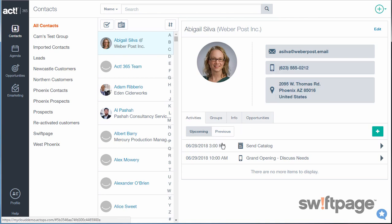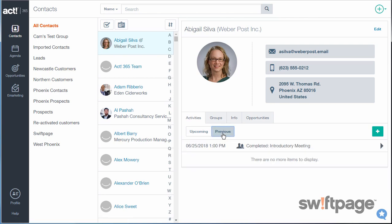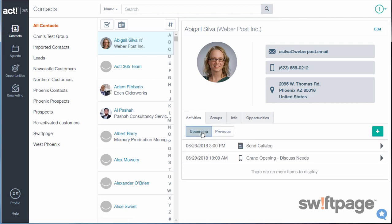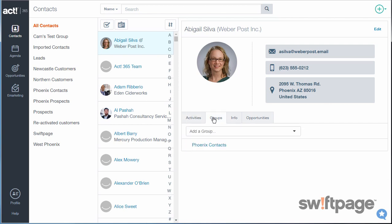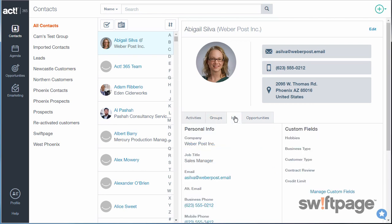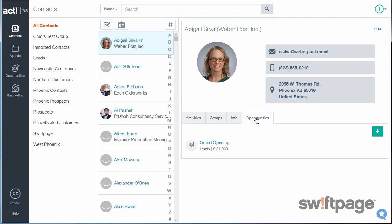Notice that Act365 organizes the notes, the history, and interactions together on the contact record itself. It's easy to manage contacts by creating activities for them, adding them to groups, viewing additional information about them, or creating opportunity records for them, all from within the contact record.